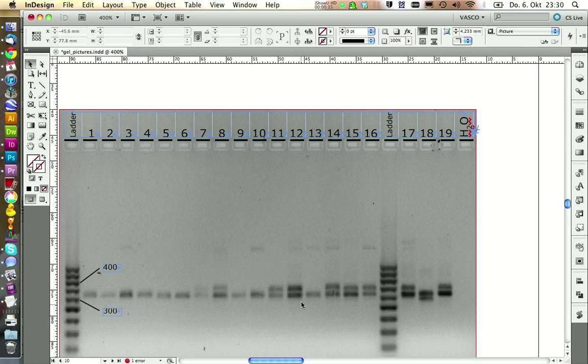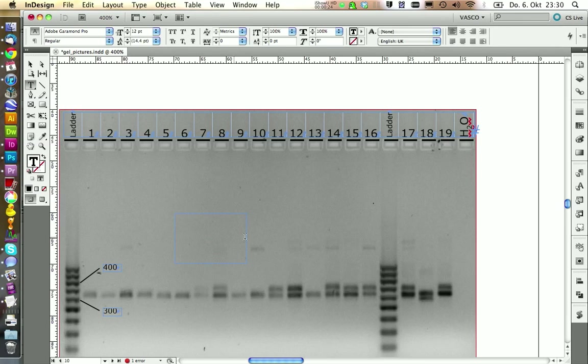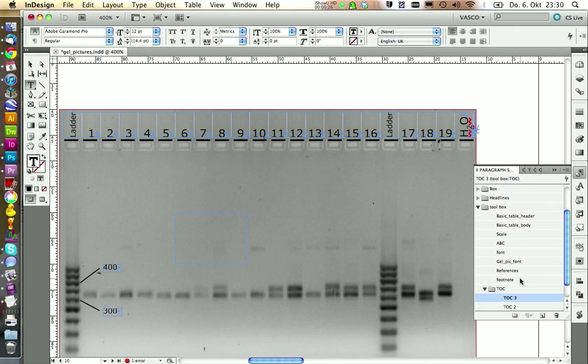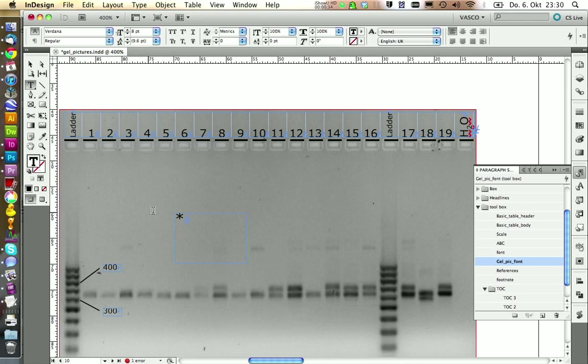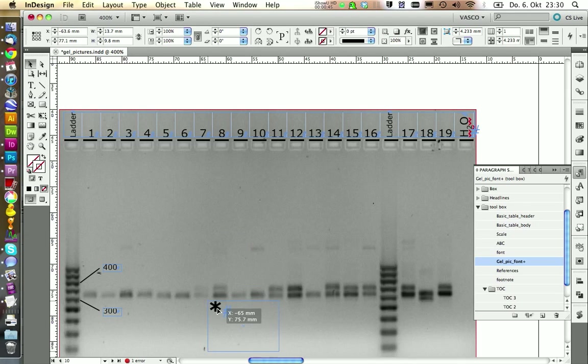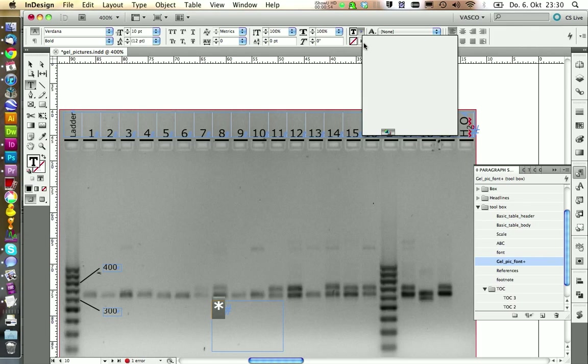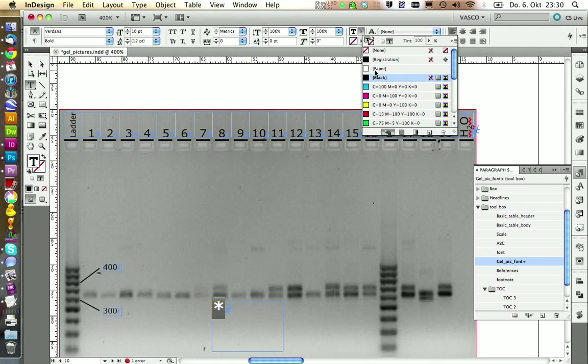I would like to highlight all double bands that have two strokes here. Like this. And to do this I'm going to get the type tool. Choose the paragraph style pic font and I'm going to write down a star in here. I make this one bold and increase the size. Let's see if this fits. And maybe this one is a little bit big. Let's put it back to 10pt. And we change the color to white.